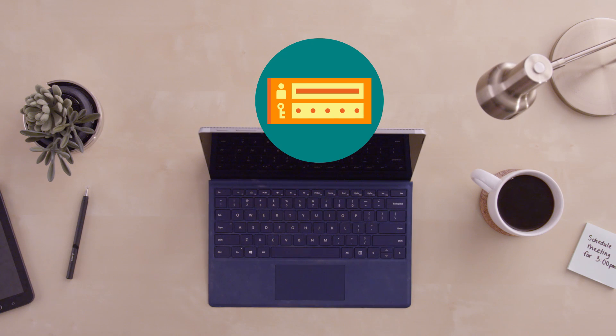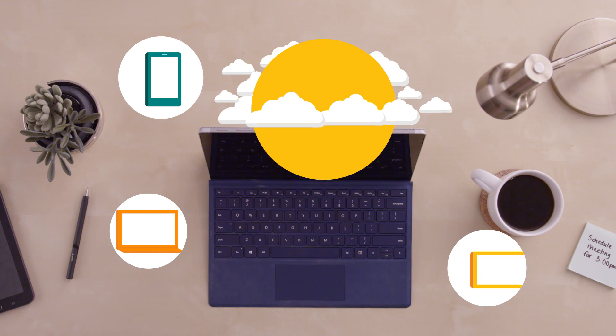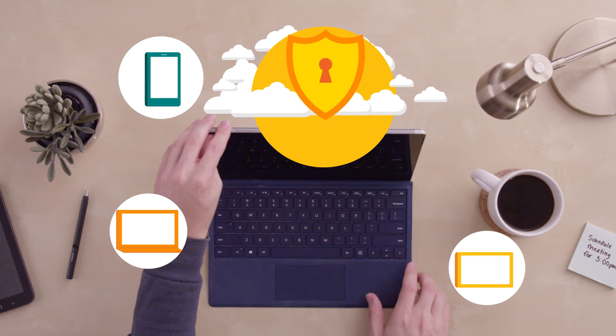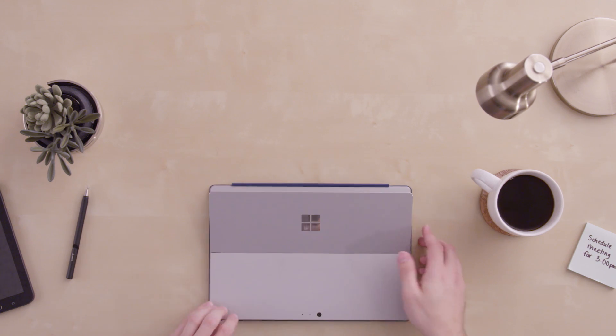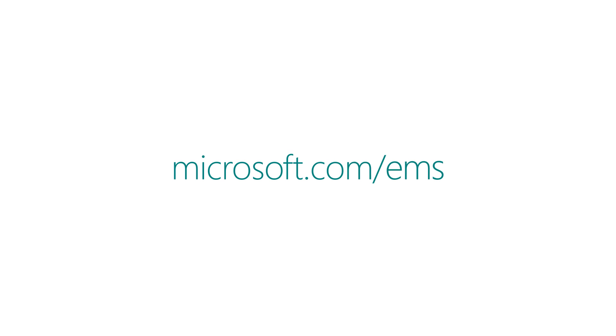With Identity Driven Security from EMS, you can address the challenges of the new cyberattack landscape head-on. Get started today!